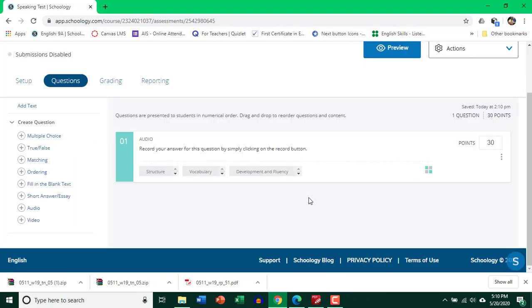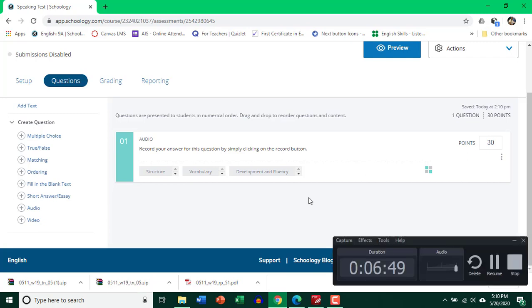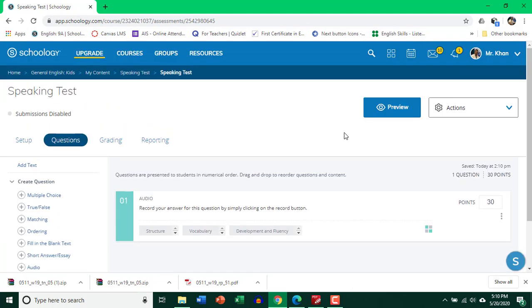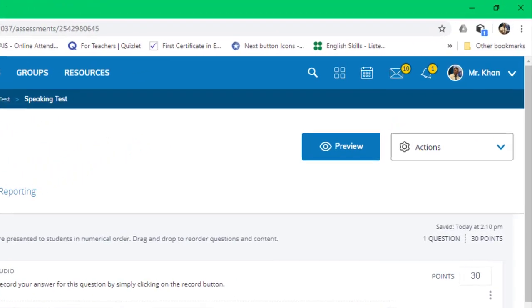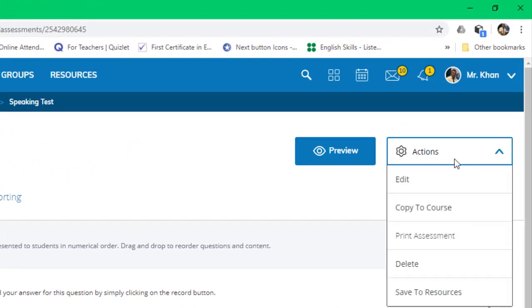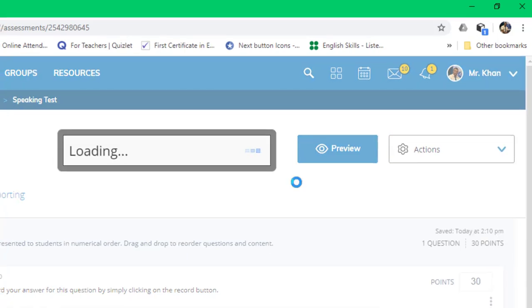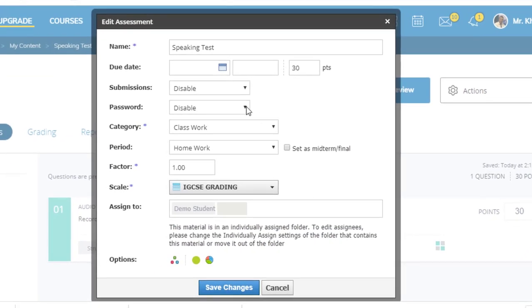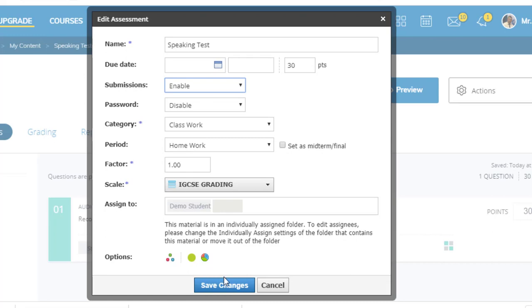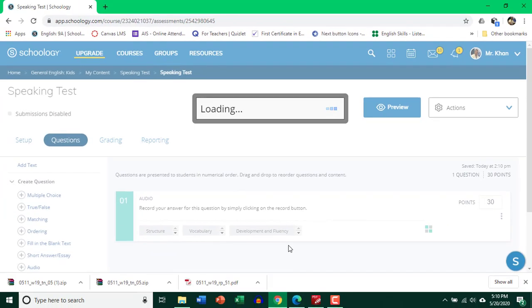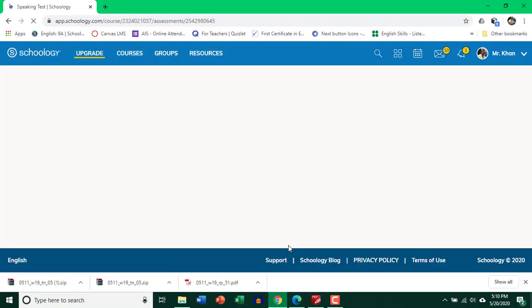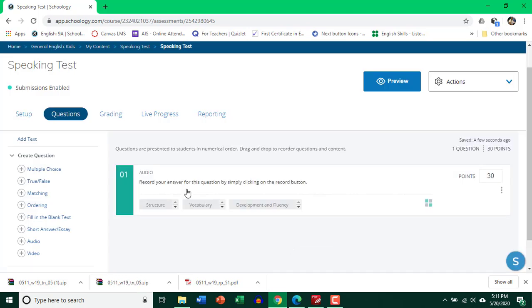Now let's go to a student account and see how the student can view and record the answer. But yes, make sure that you have enabled the submissions here because students will not be able to see the assignment or the test unless it's enabled. So let's go ahead and click action. Click edit. And from here, click enable. Save changes. So now it's done.